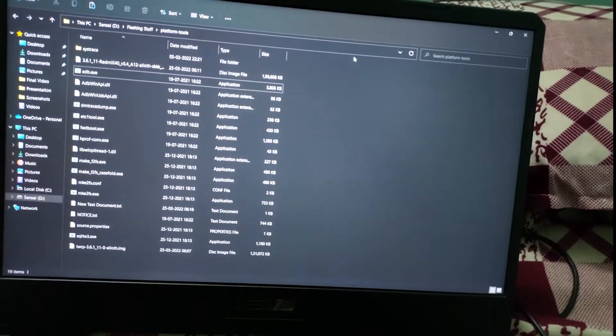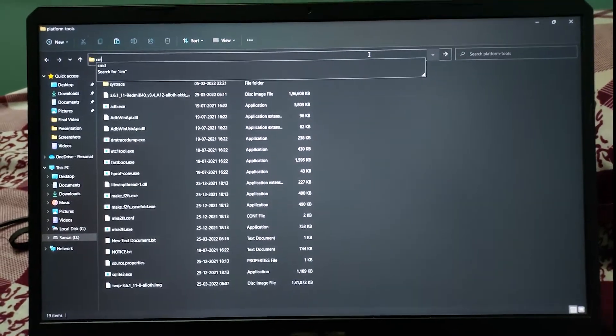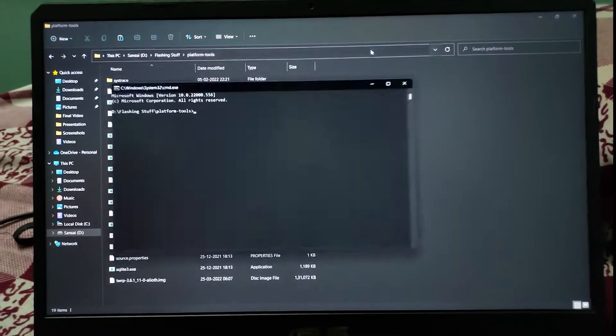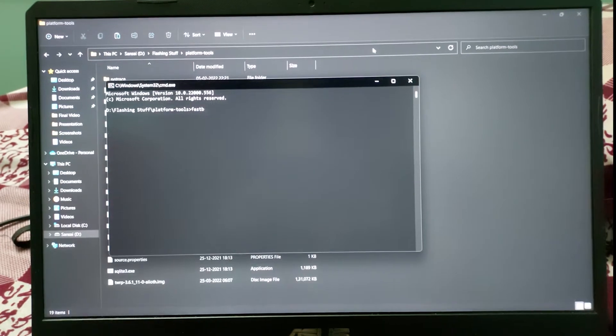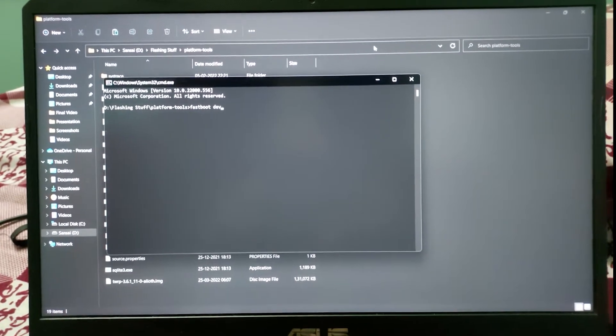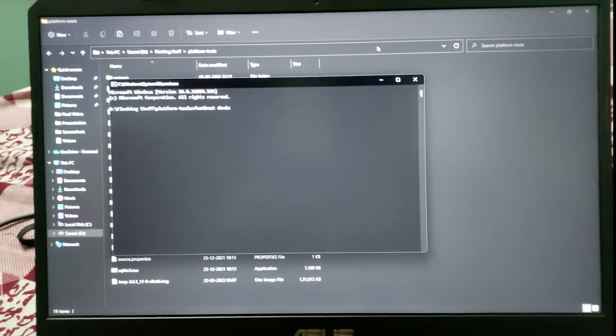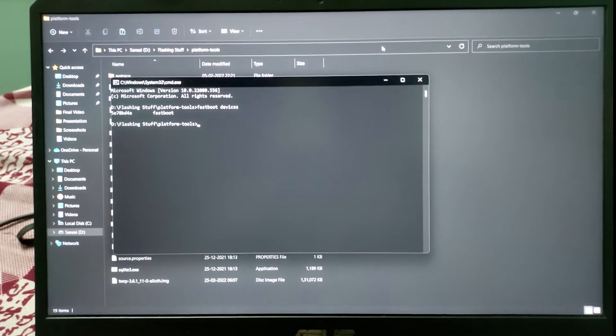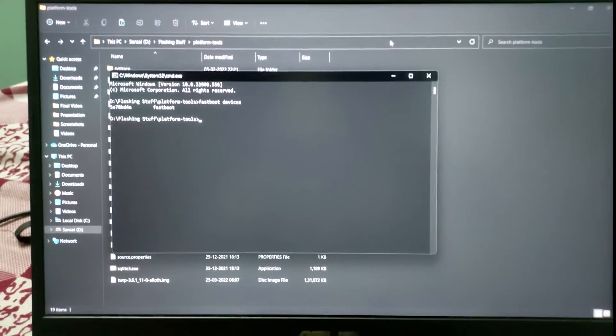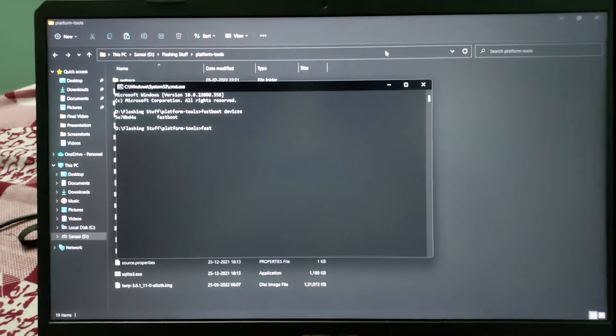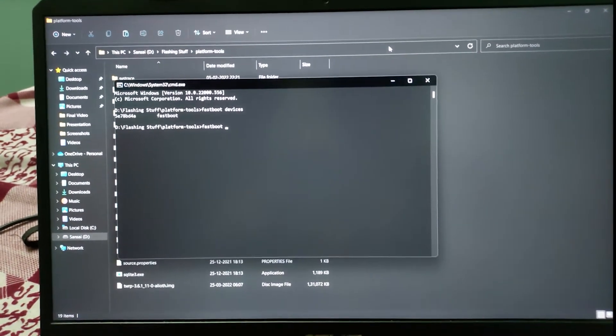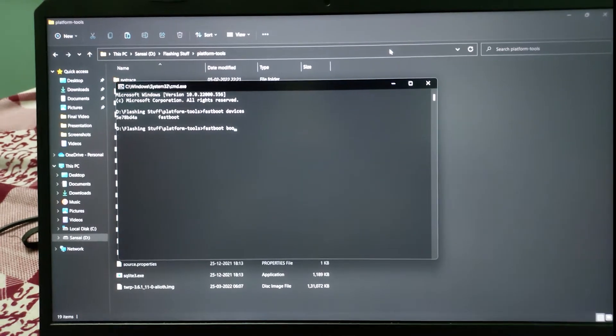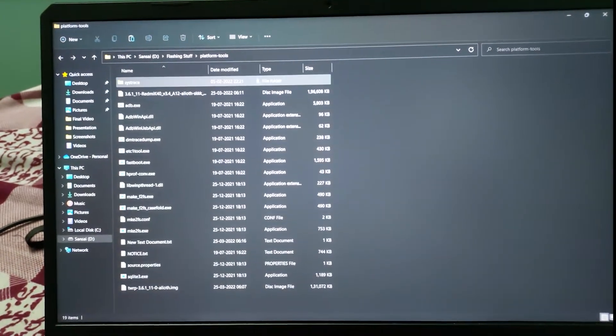Now open CMD and type 'fastboot devices' to check if your phone is detected by the PC. Yeah, it's showing. Now type 'fastboot boot' and drag and drop the image file.